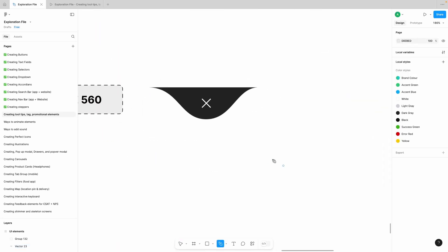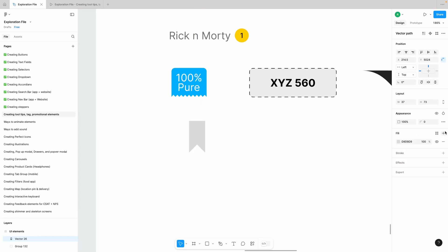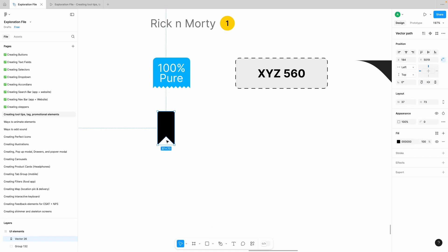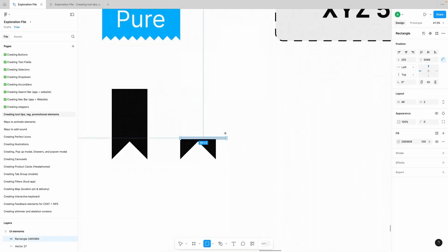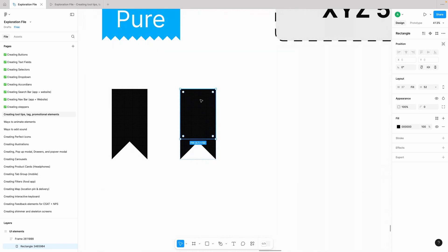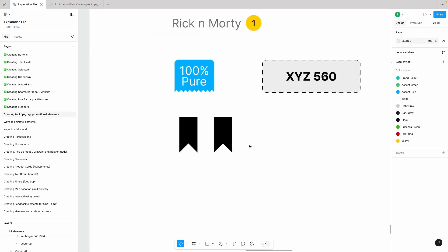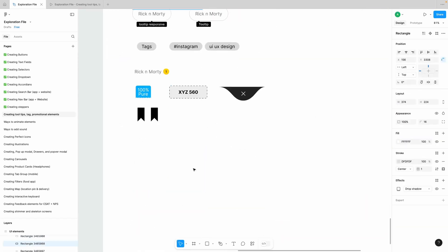Let's move on to the next element — our bookmark. Creating a bookmark is quite easy. Start from the top and the bookmark shape is ready. We can write something over it. In terms of responsiveness, we can only make it respond in height, not width. Put another rectangle over here and put it in auto layout so it won't distort — that's our bookmark.